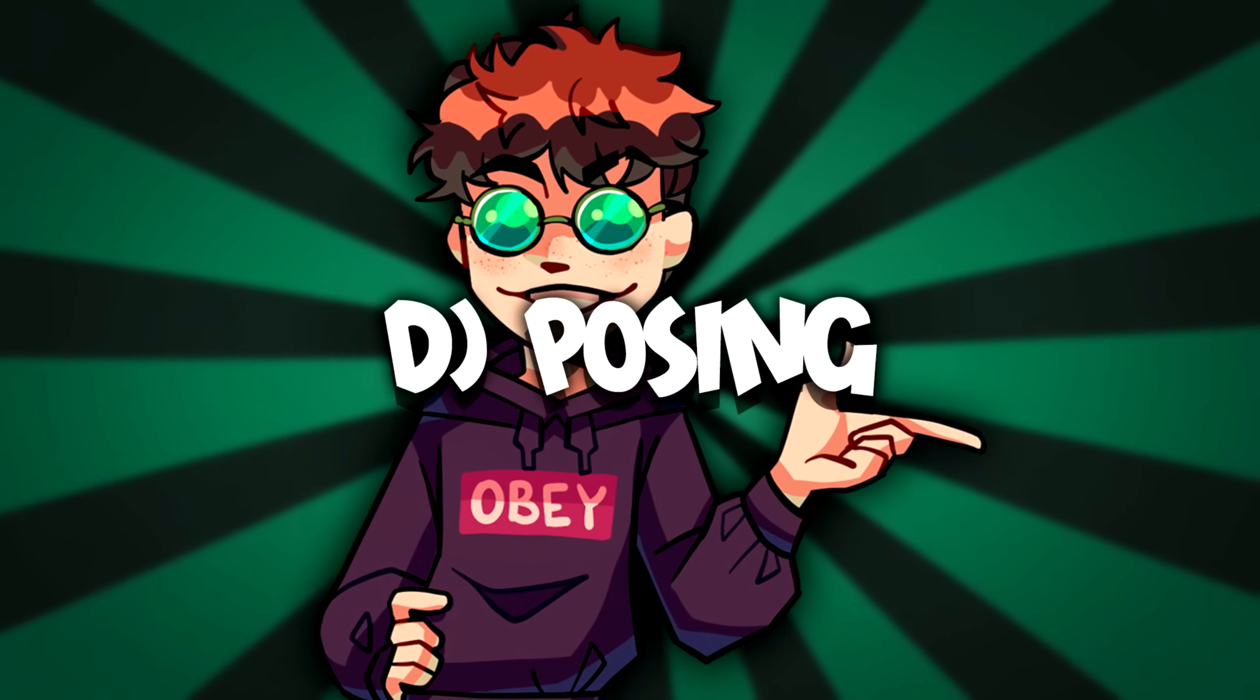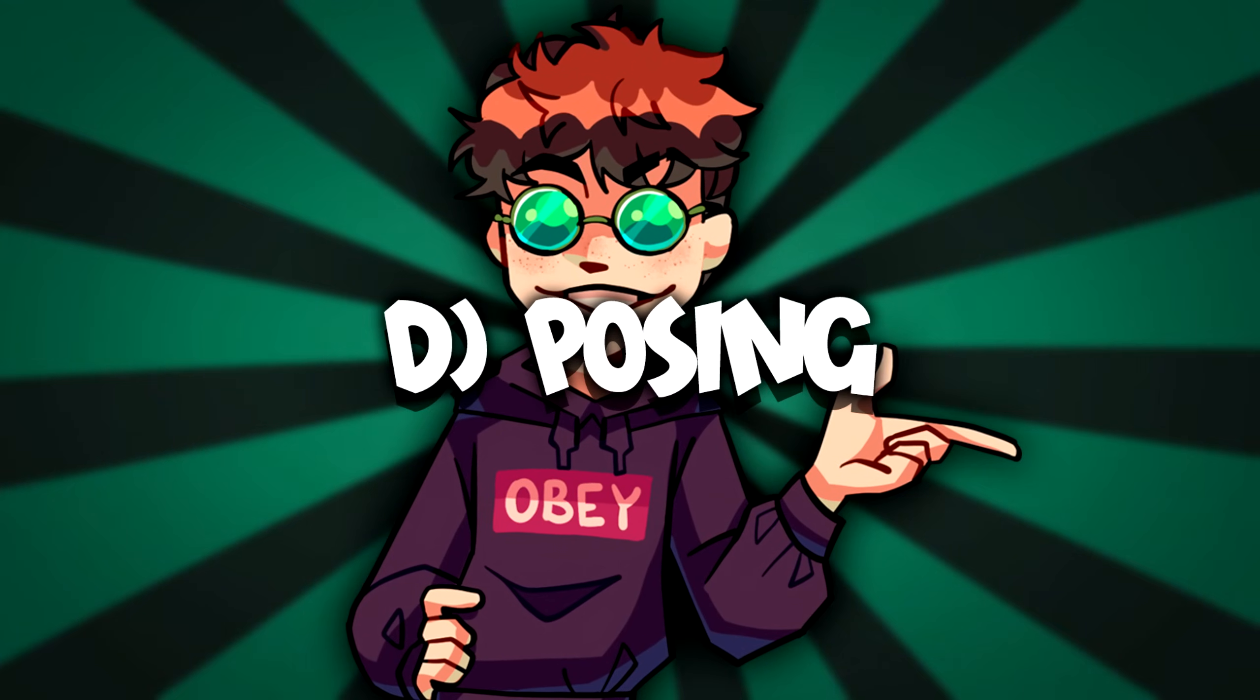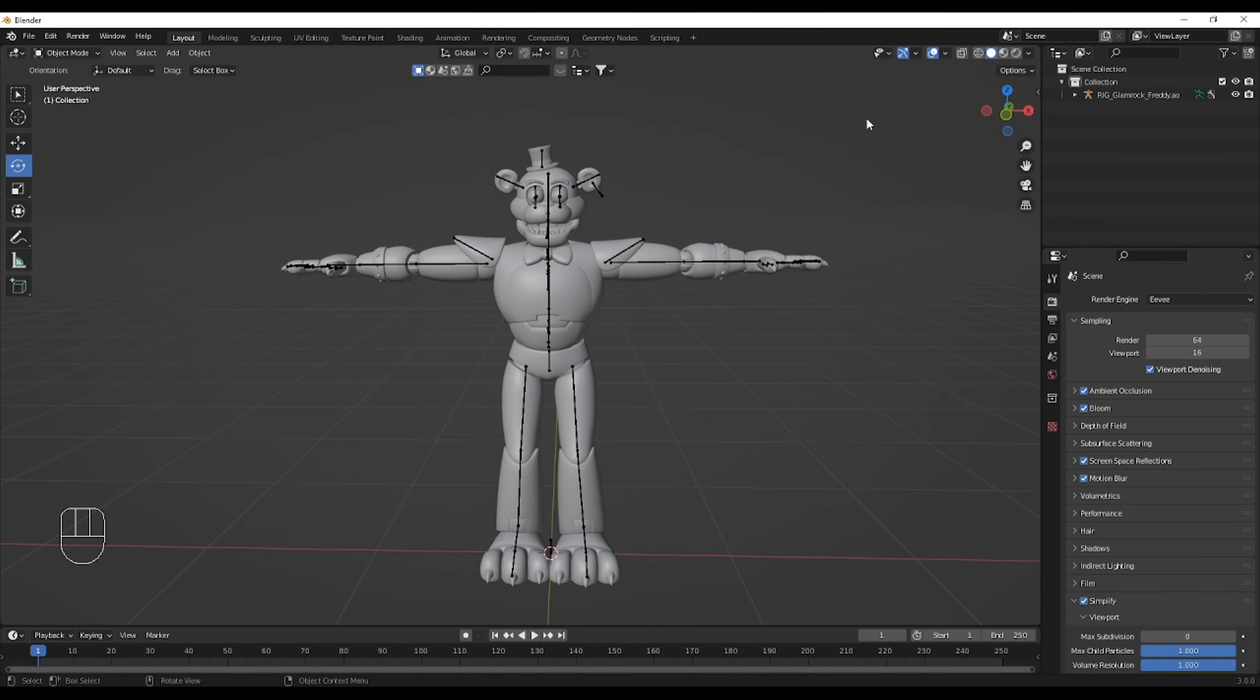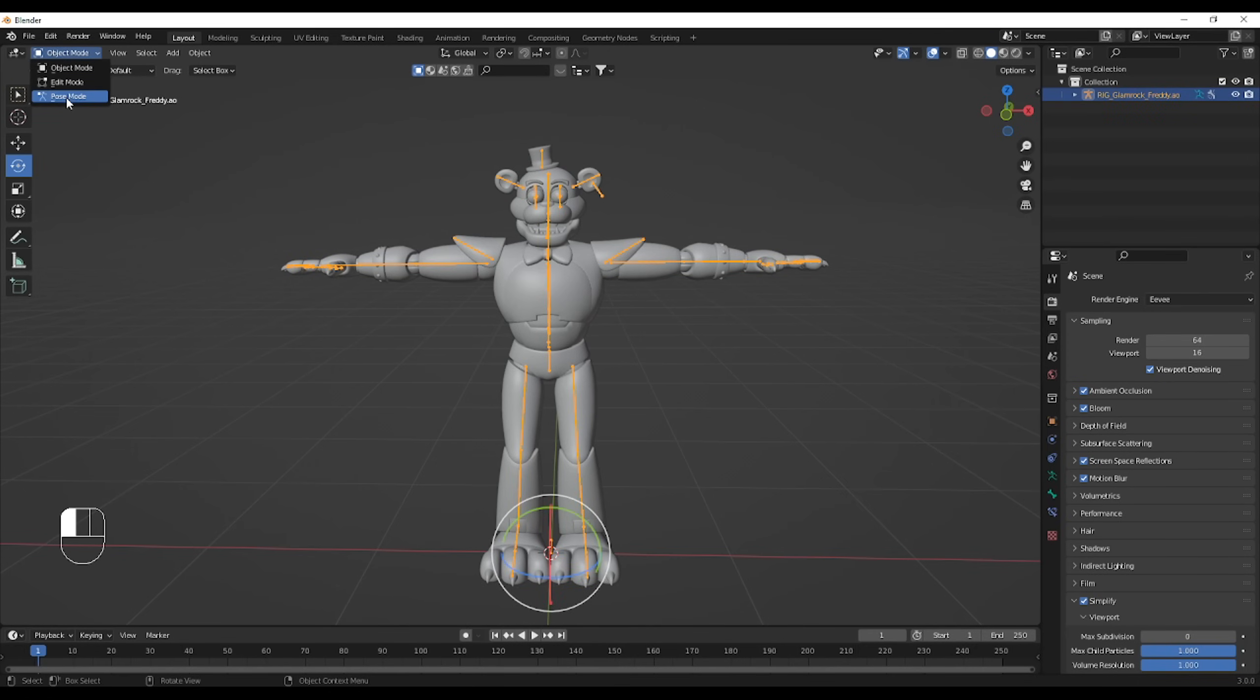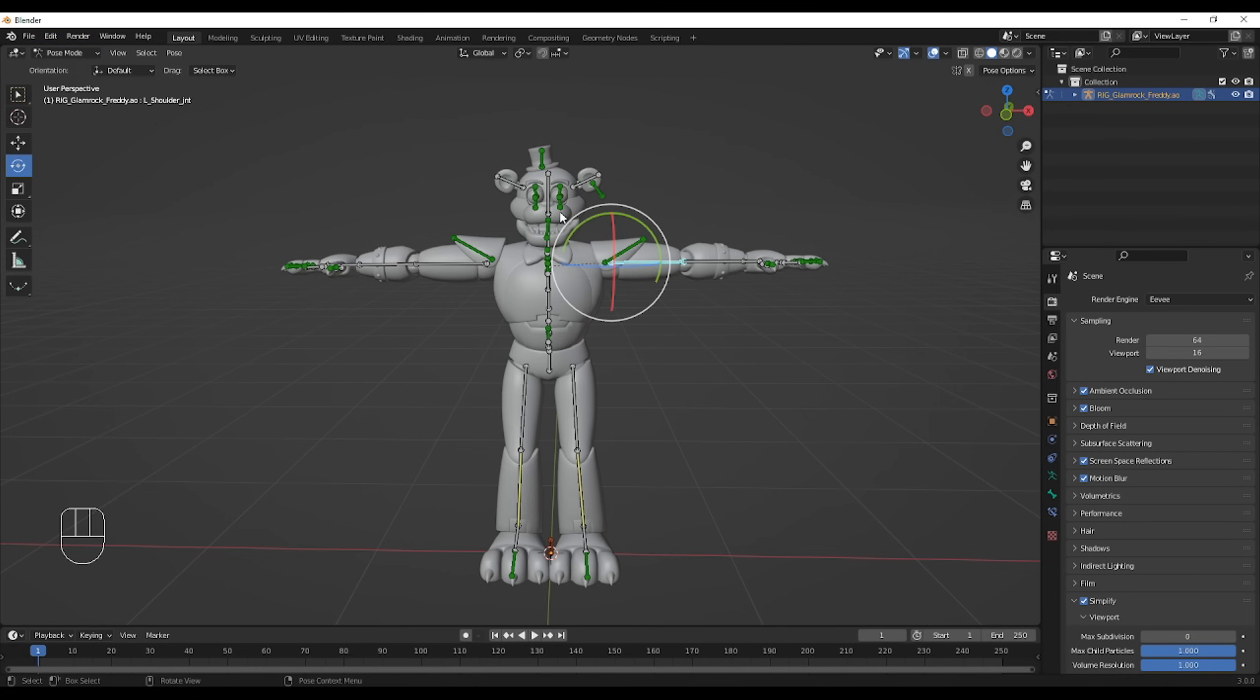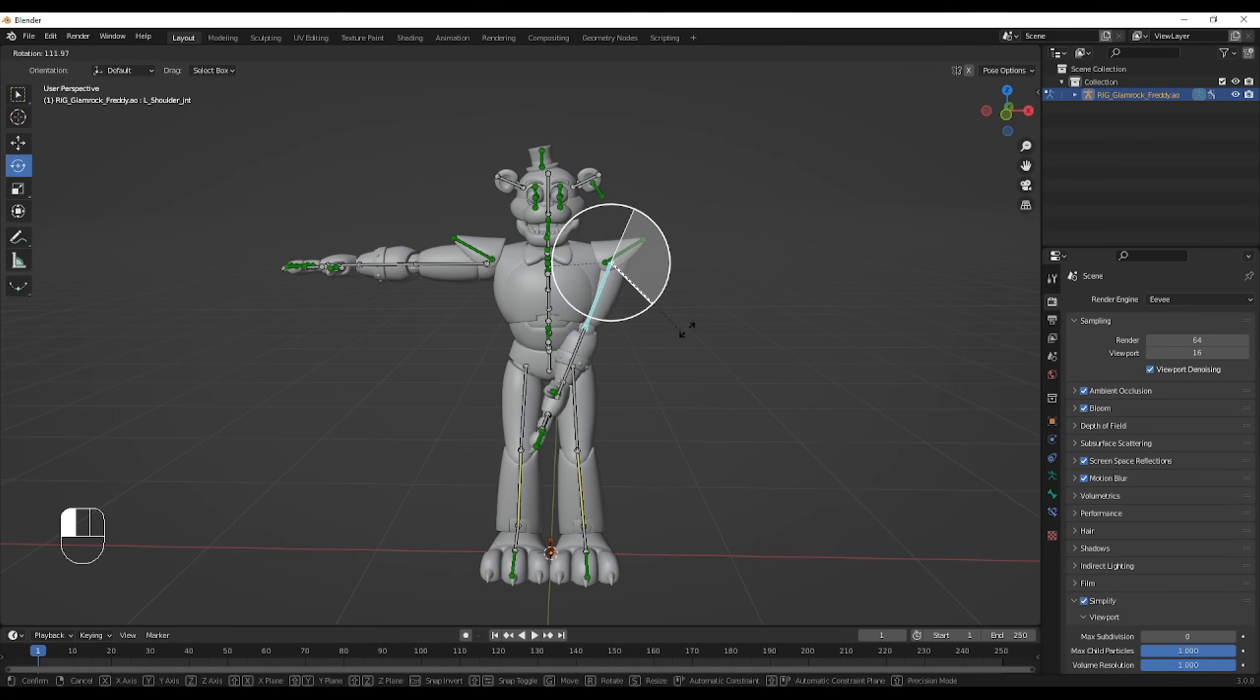And now, let's get into posing. So posing is pretty easy. You click on the armature in object mode, then you switch to pose mode at the top, and boom. Then by left clicking a bone, you can rotate it, you can move it. And then it's your job to make your own pose.